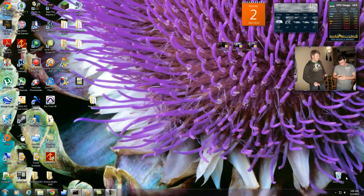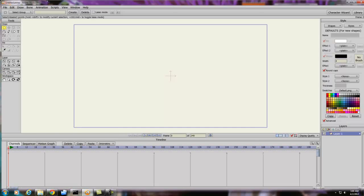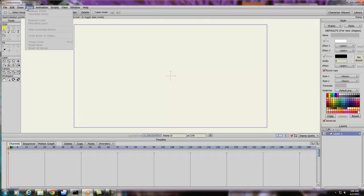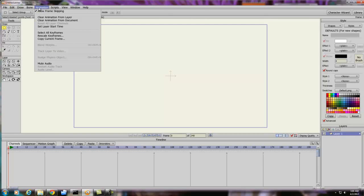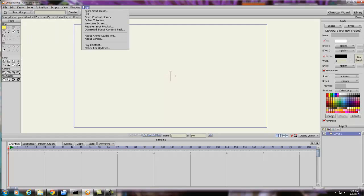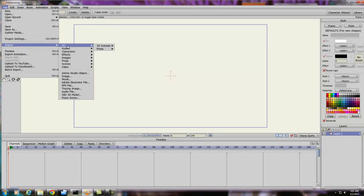Hey guys, I noticed on YouTube that for Anime Studio there's a lack of videos showing how to trace images. I know that's one of the features, but from what I've played with on the program, it seems like the trace layer option is actually kind of ineffective for what I'm using it for. I'm sure there's someone out there that finds it pretty effective, but not for me.